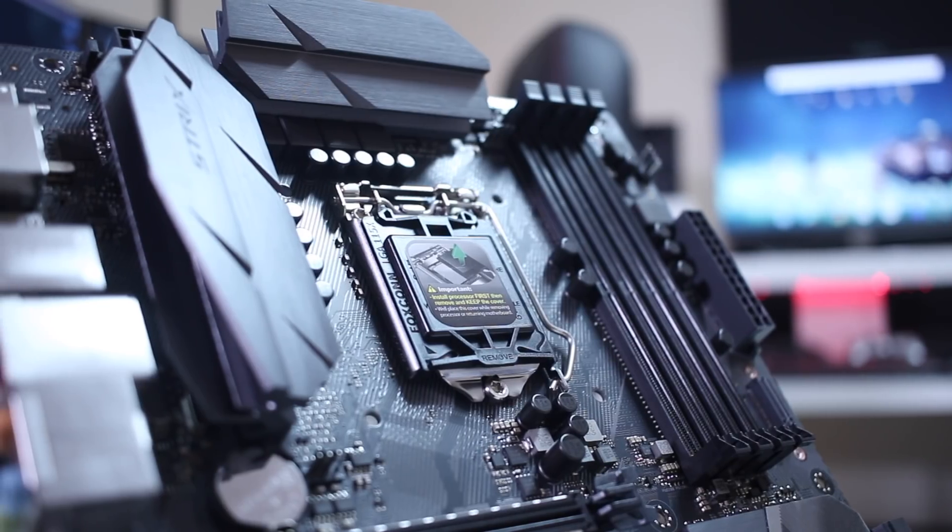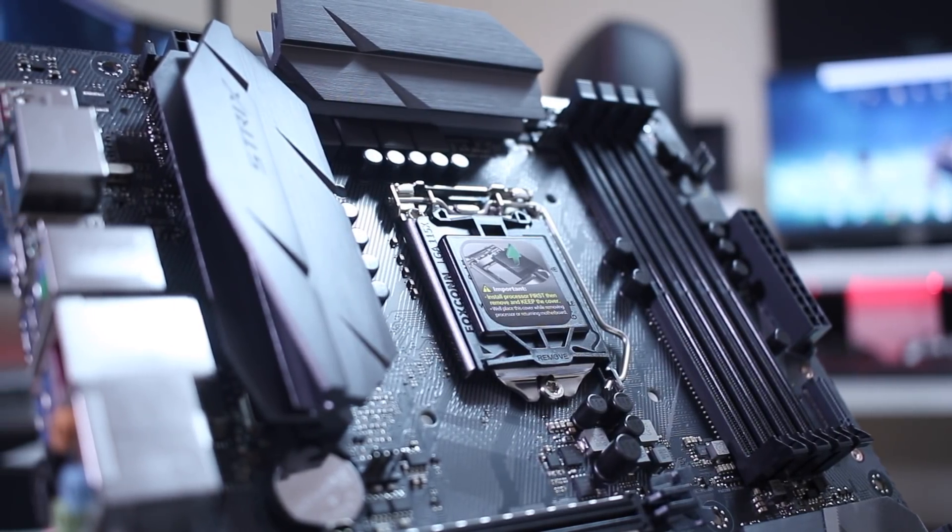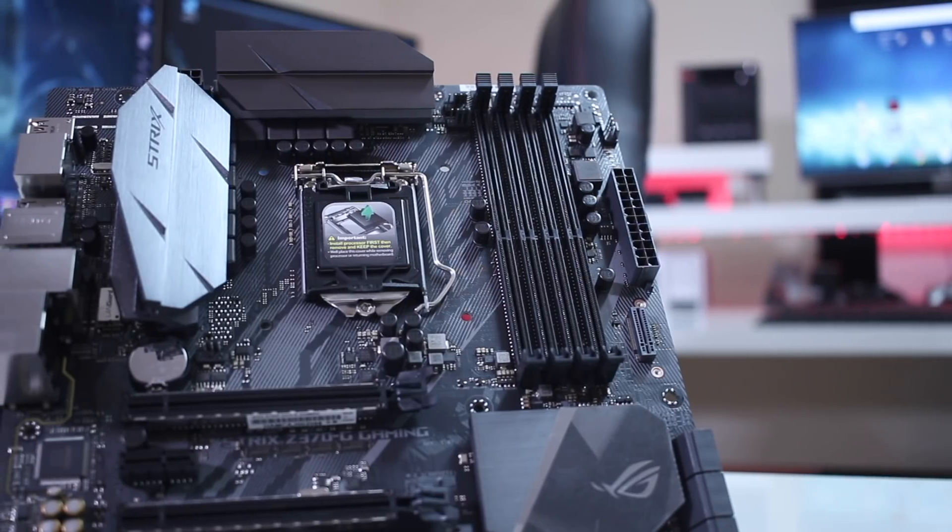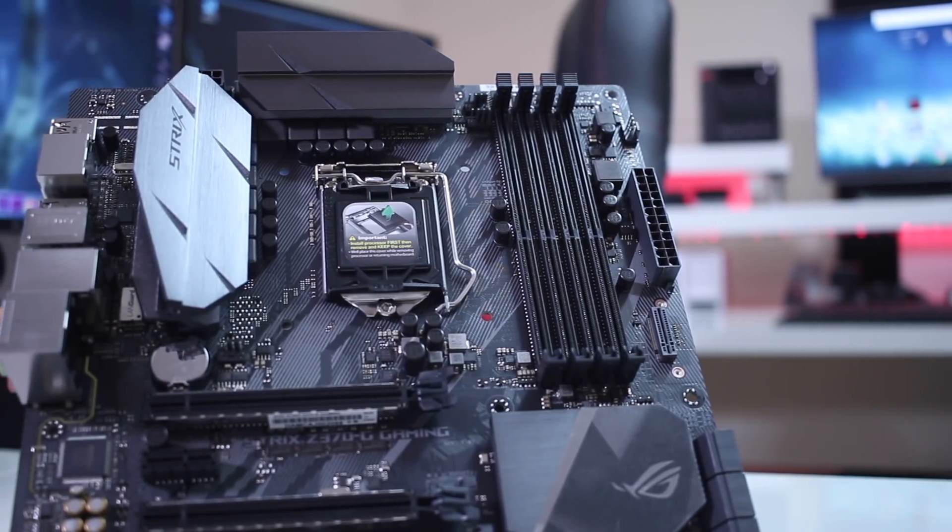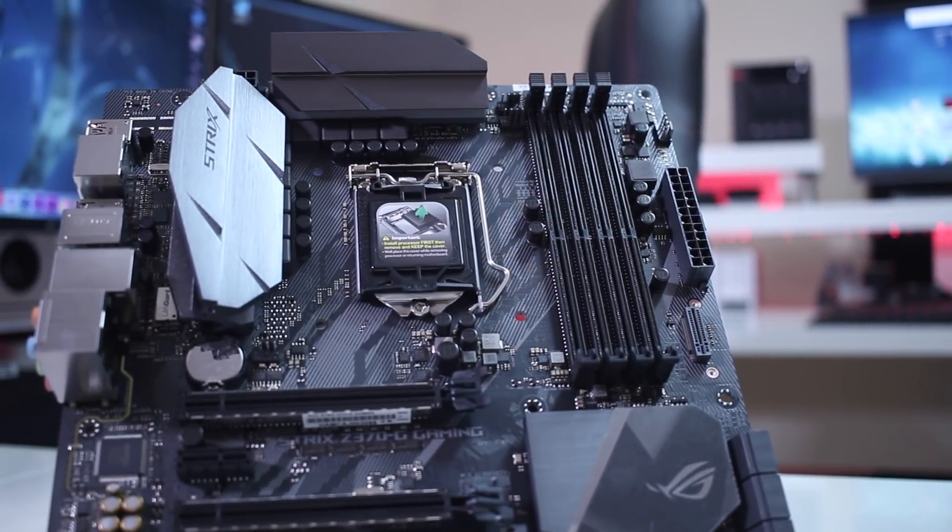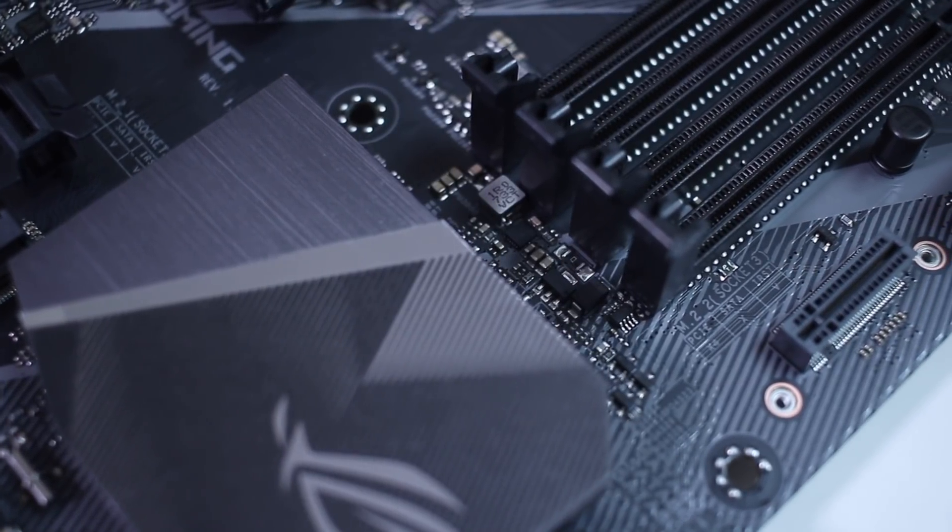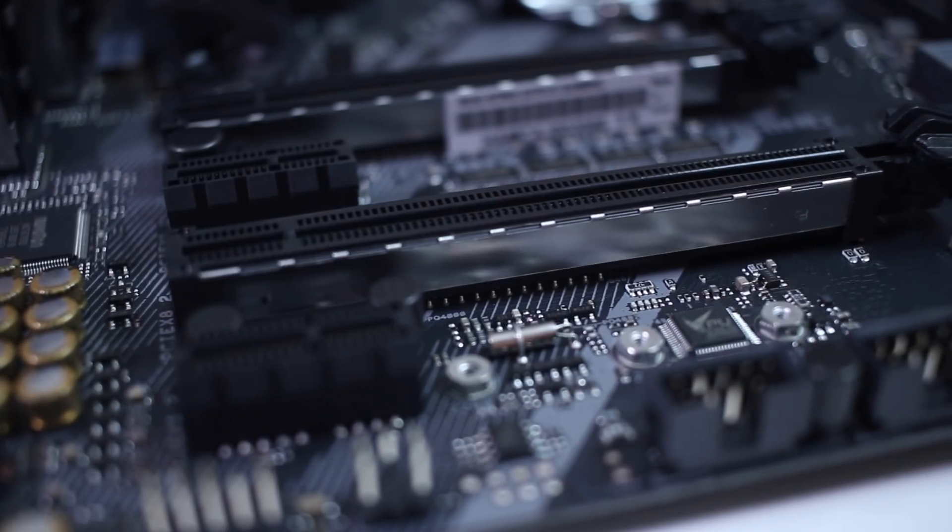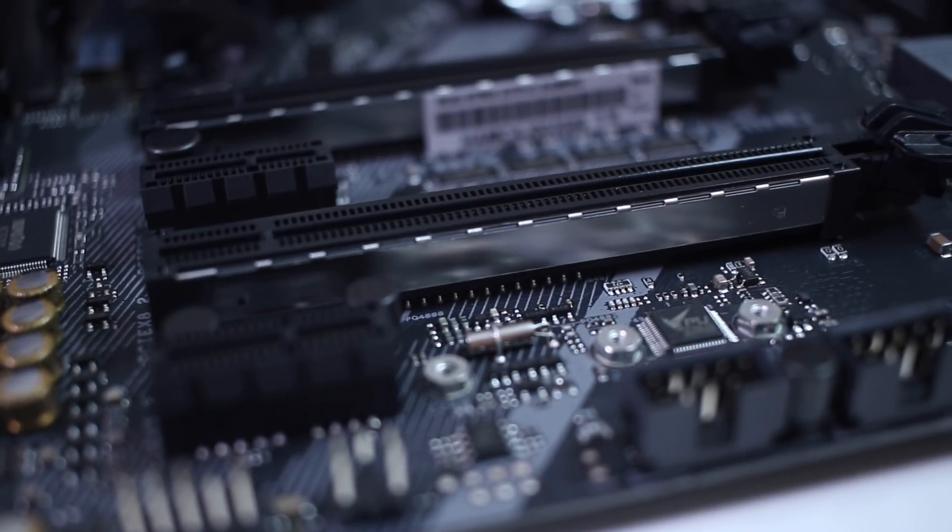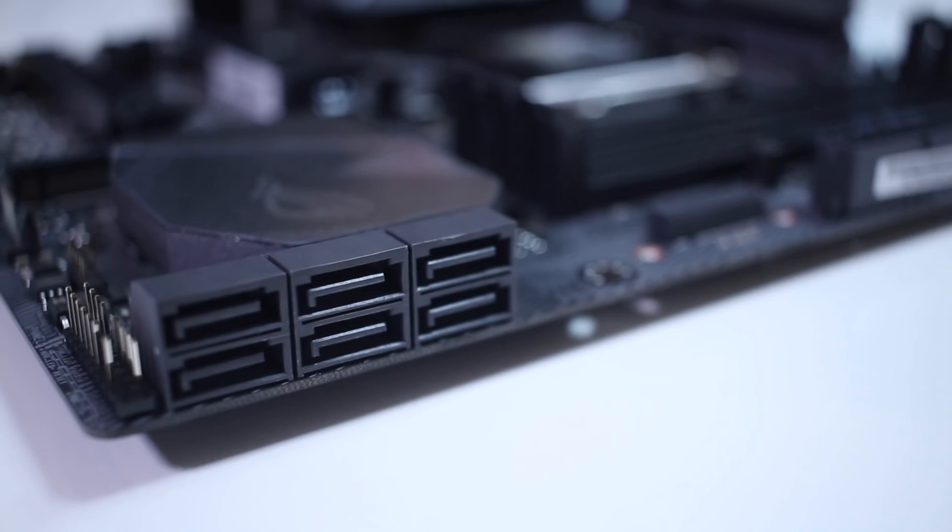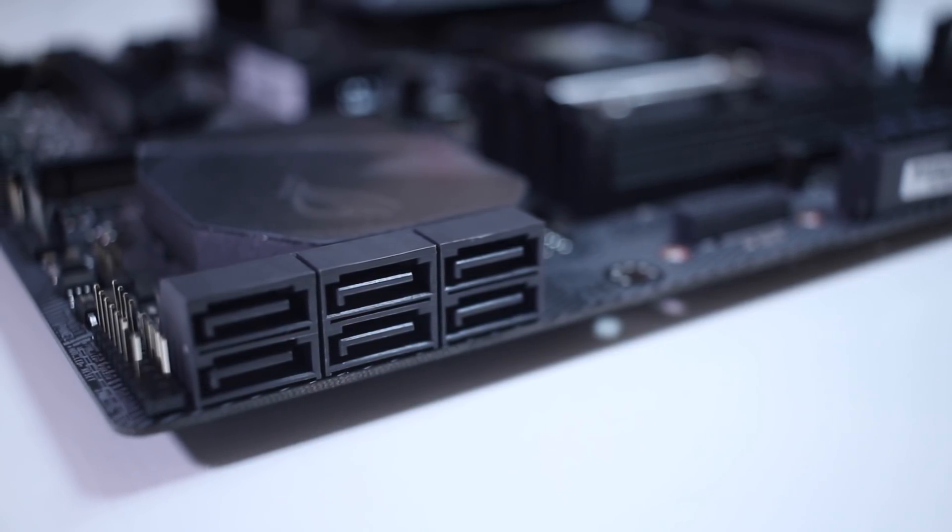Now the motherboard itself looks, in my opinion, and this is something very subjective, looks really cool. It has that black, dark gray color scheme that looks really nice on a black setup like mine, but even if I was using a white setup, I do believe that wouldn't look bad at all.